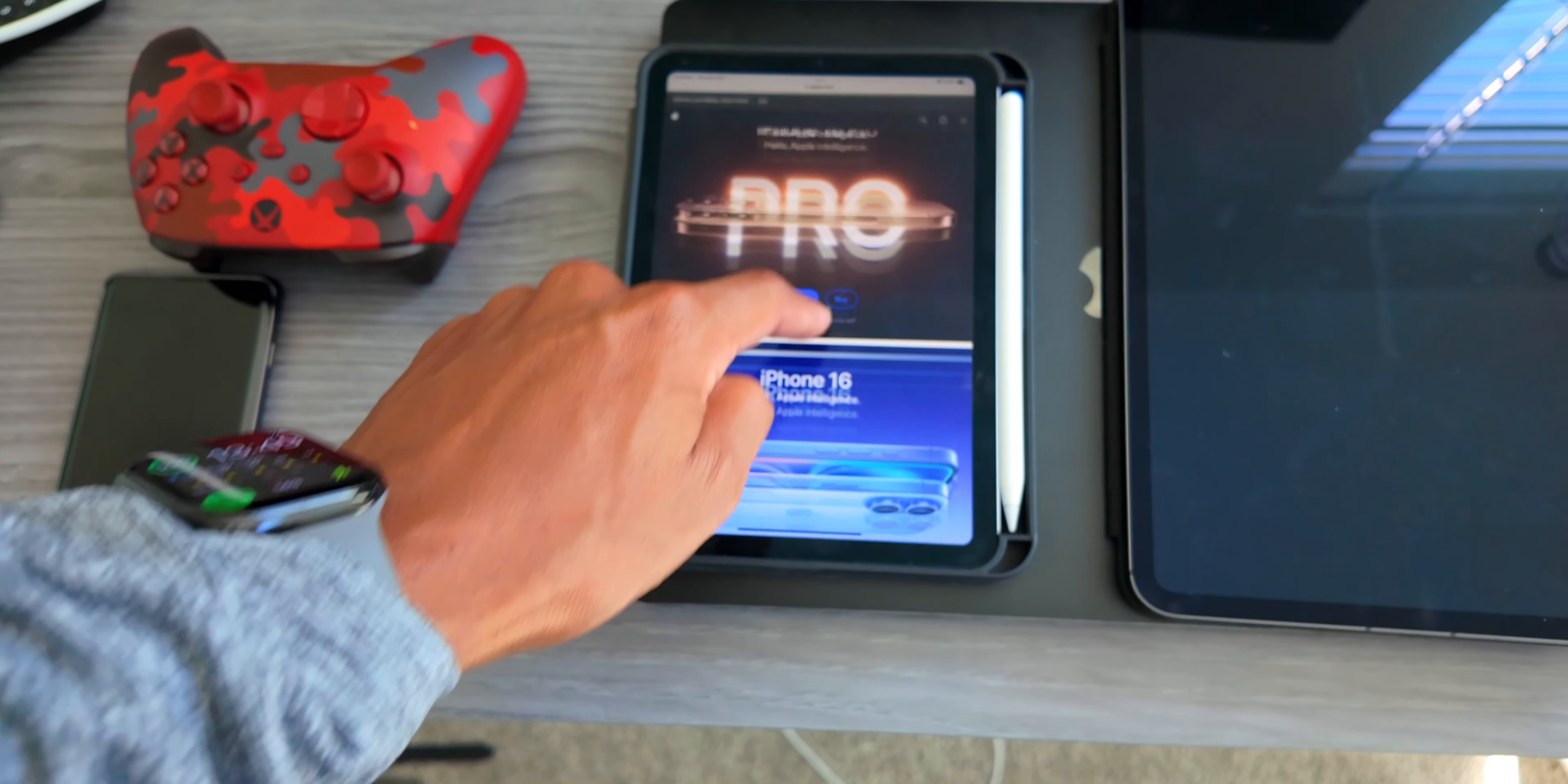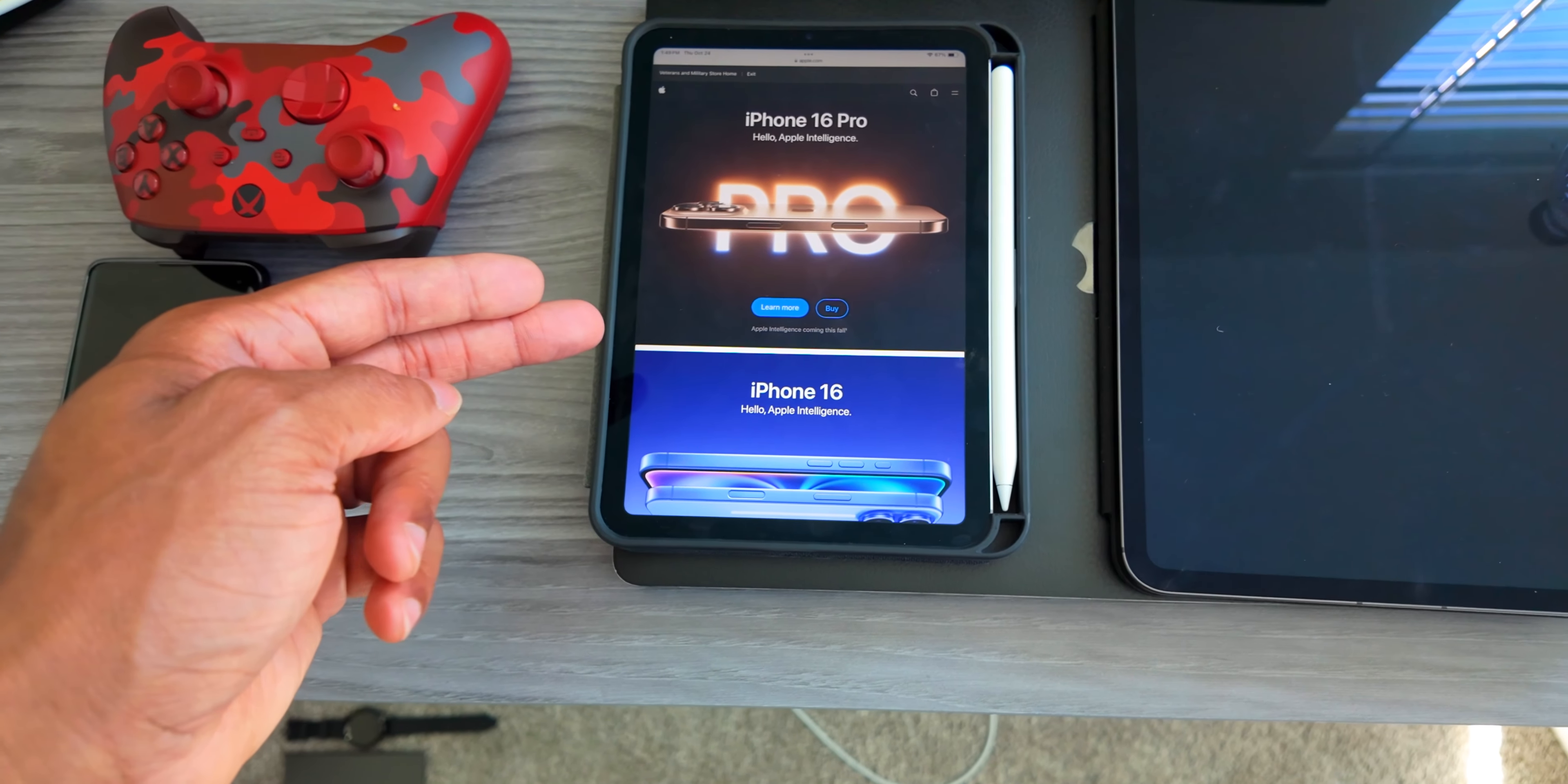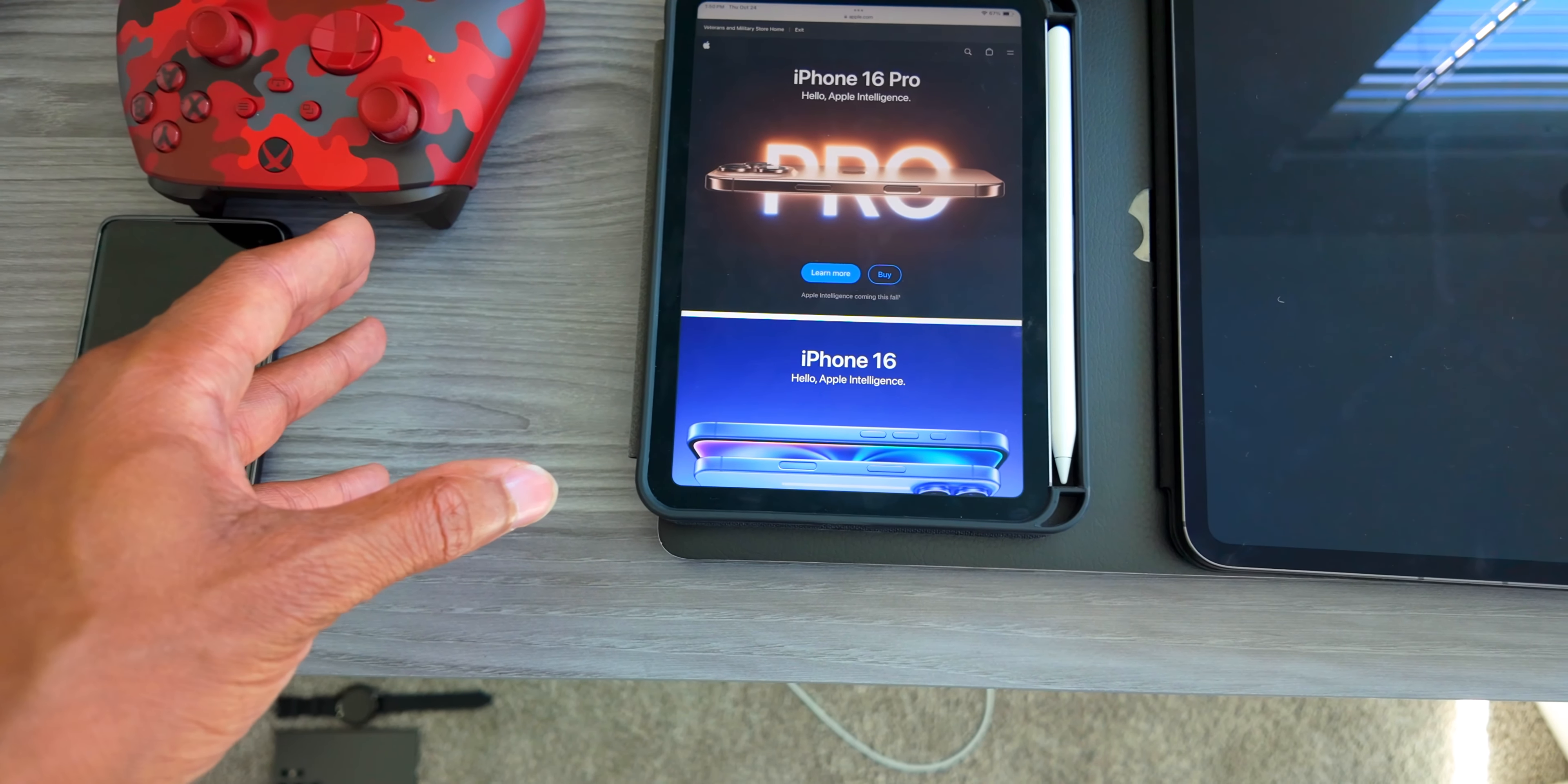You can really see it, but the thing about this is potentially because it's a faster processor, it's refreshing a little bit faster to catch up with the wiggling, but it's still there. It's just not as pronounced as the iPad mini 6 was.